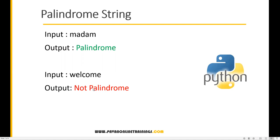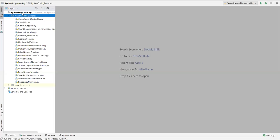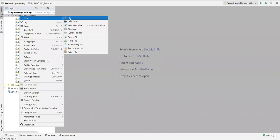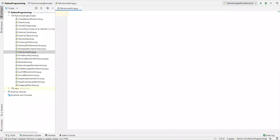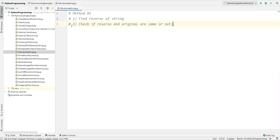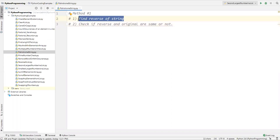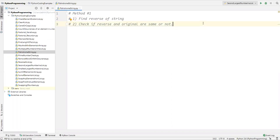Now we'll see how to find whether a string is palindrome or not through a Python program. Let's go to PyCharm. I'm creating a new Python file and naming it 'palindrome string'. The first approach I'm going to show you is: first, we reverse the string, and if the reversed string is exactly the same as the original string, then it is a palindrome.